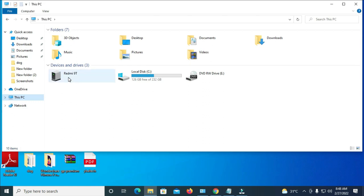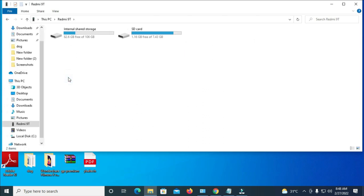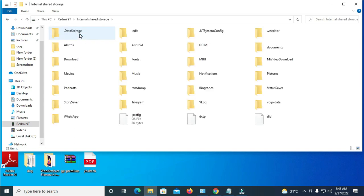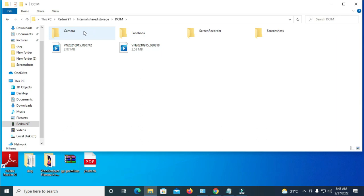Here is my phone — the Redmi 9T — connected to the system. Double-click on the phone to open it. Here is the phone internal storage and the SD card. Since we know the photo is on internal storage, let's click on that, then click on DCIM, and then open the camera folder.